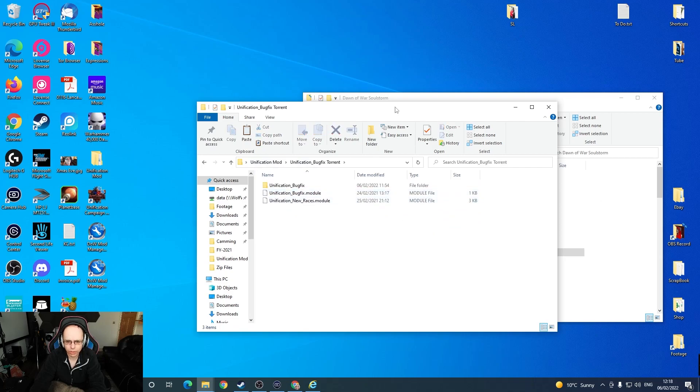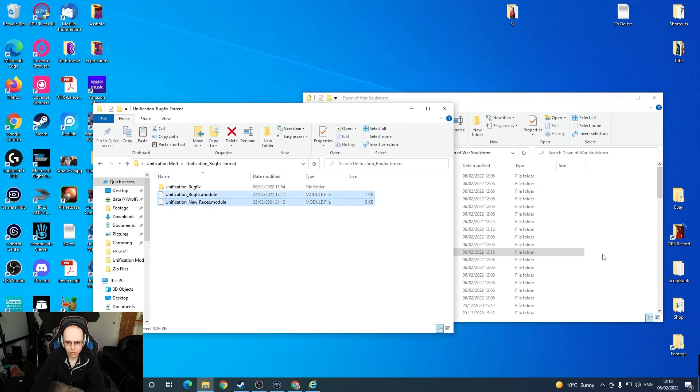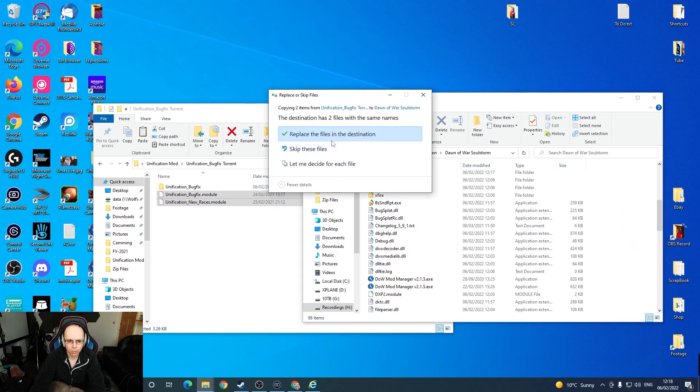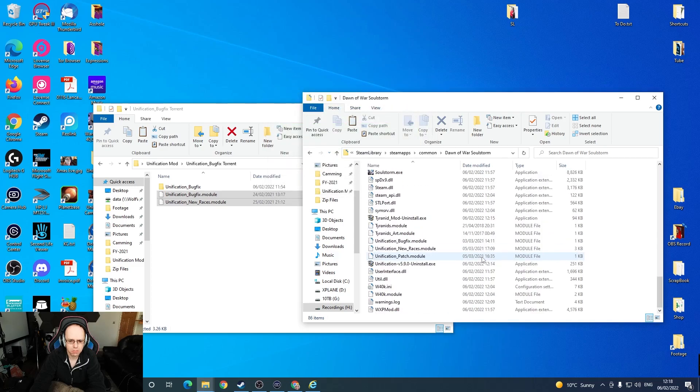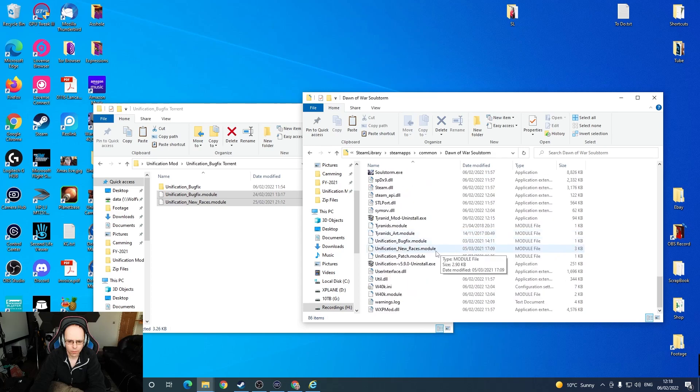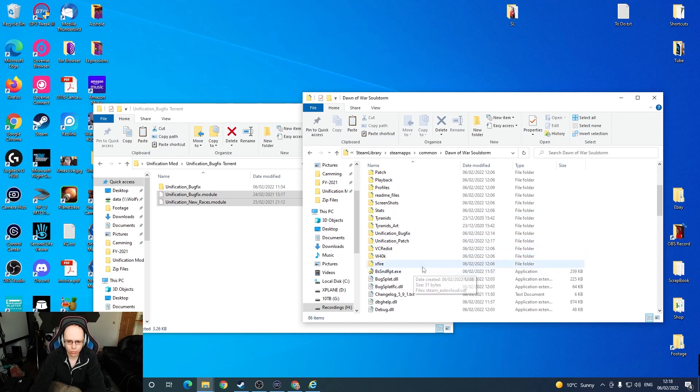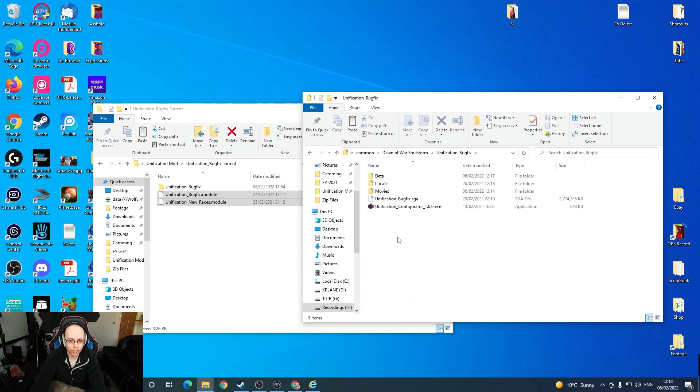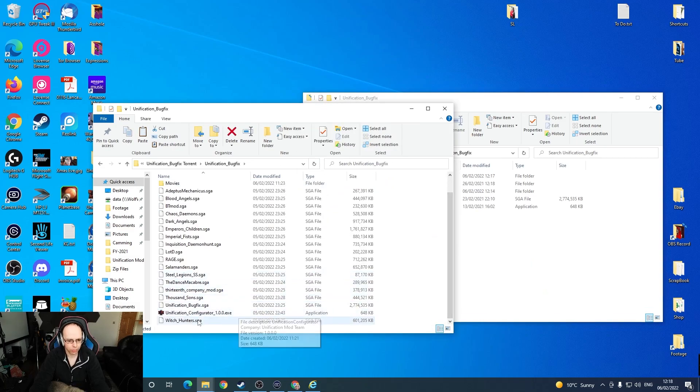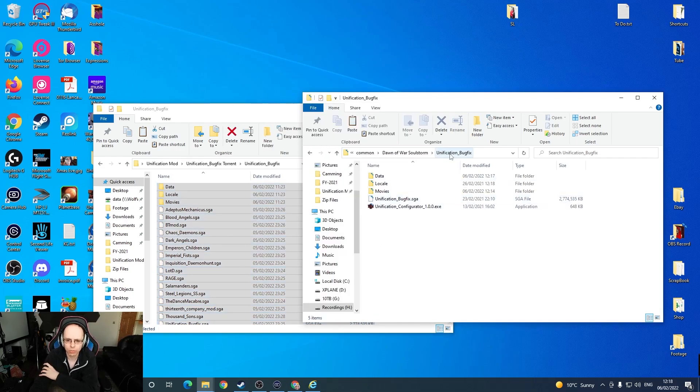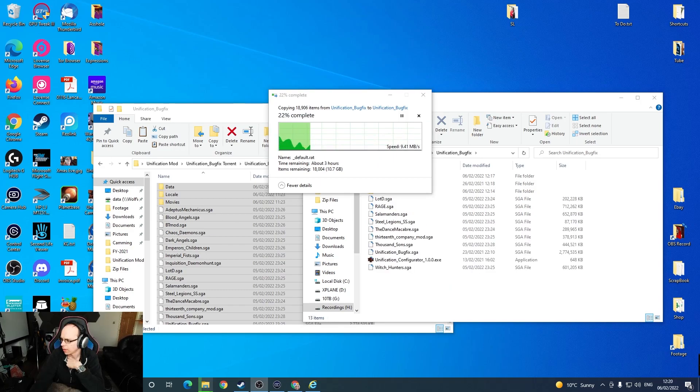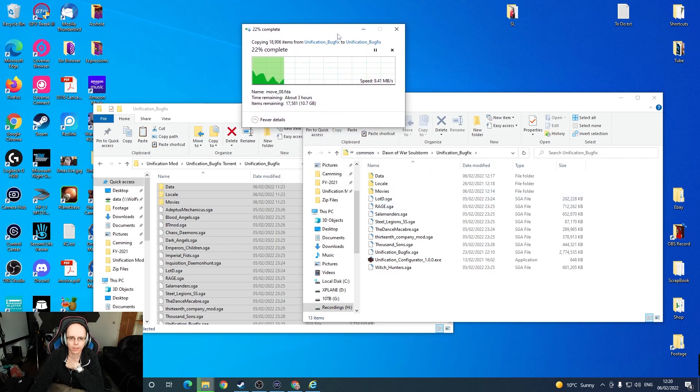We're going to go to the Unification bug fix torrent and we're going to copy these two into the main folder. Then there's a folder called Unification bug fix, and we're going to copy everything from this folder into the Unification bug fix folder of Dawn of War Soulstorm. That's going to copy 13 gigabytes of information now. I think it's important to be patient with this. You just have to be patient as this gets copied across.